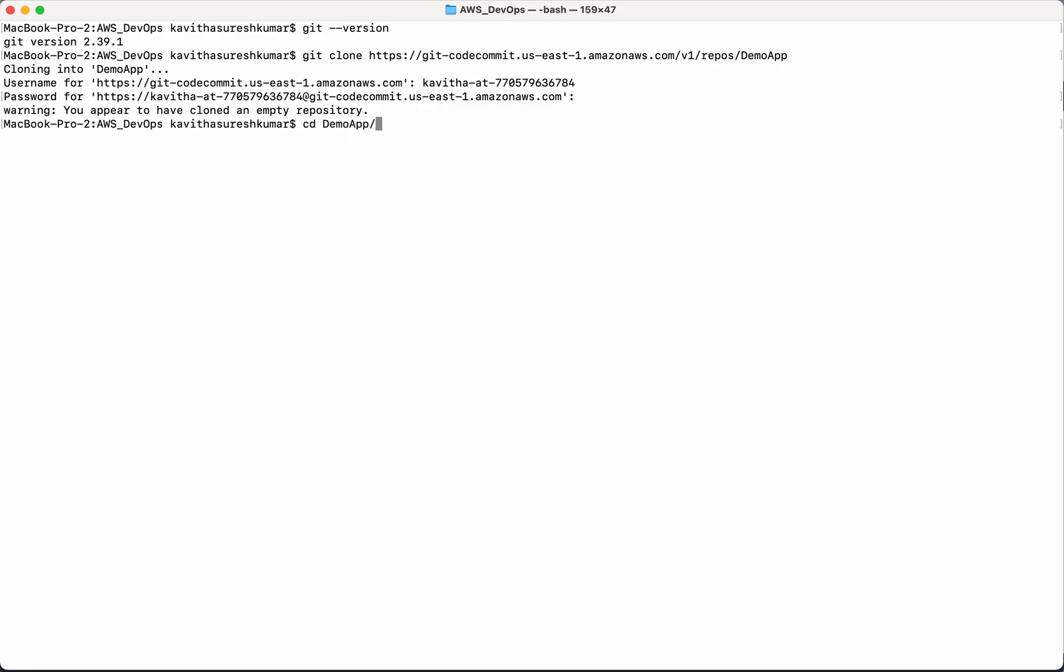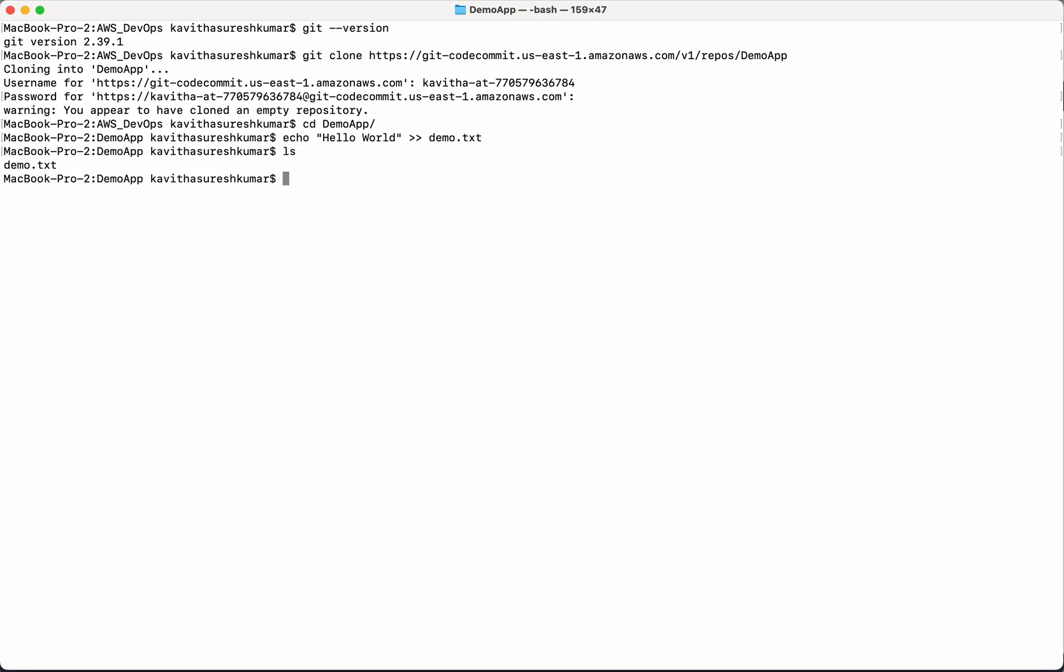So let's get into the repository. So let's add a new file to the repository. I'm going to add the content to the demo.txt file. You can see a demo.txt file has been created and it has the content as hello world.